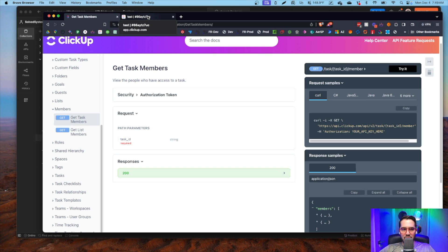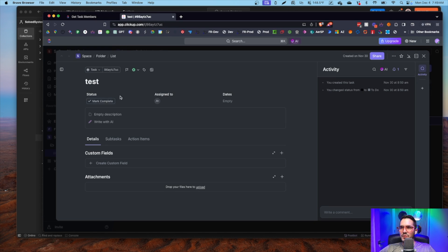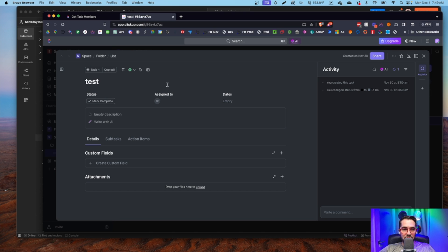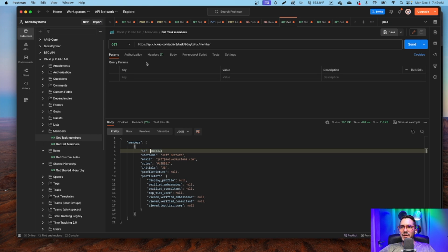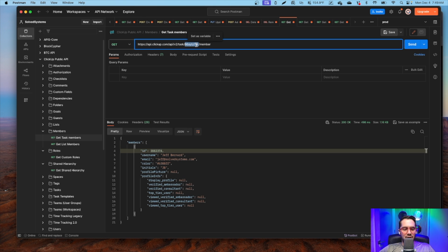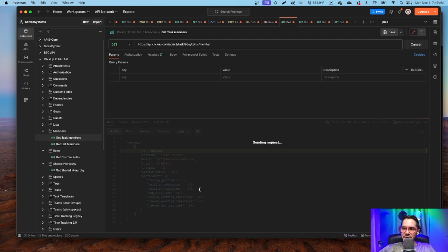So we're in ClickUp, in a task - just a random task. We have the task ID copied. We'll go into here - we already copied it in there. As you see, I've already made the API call, and what's returned is a list of members for that task in an array.